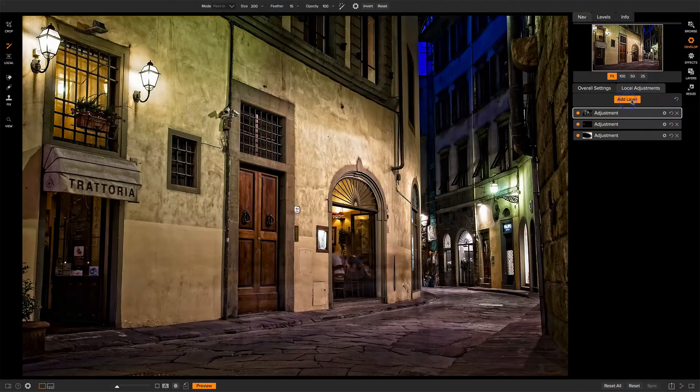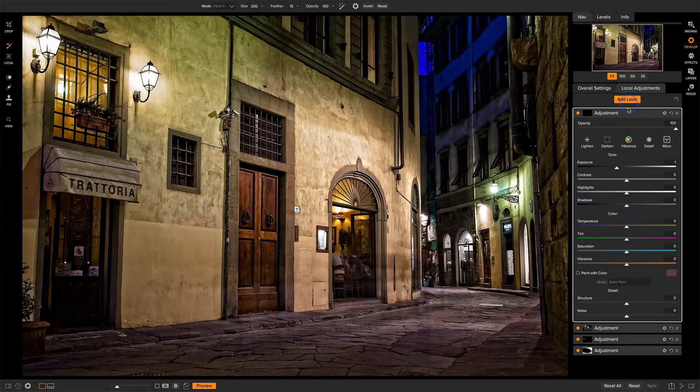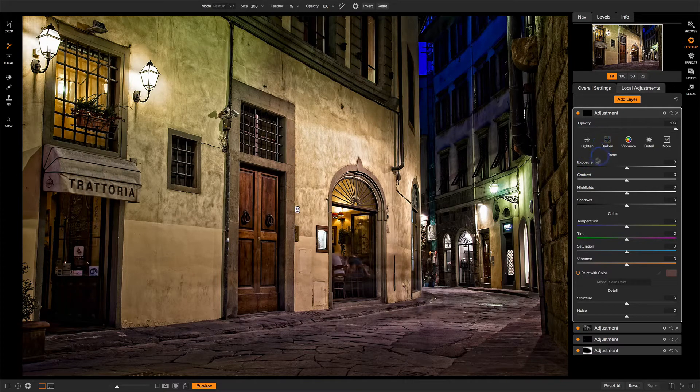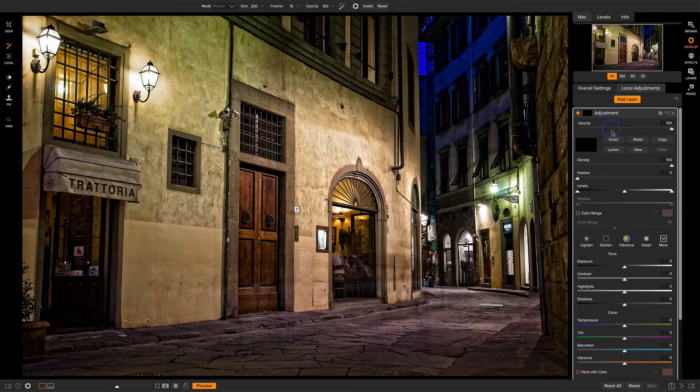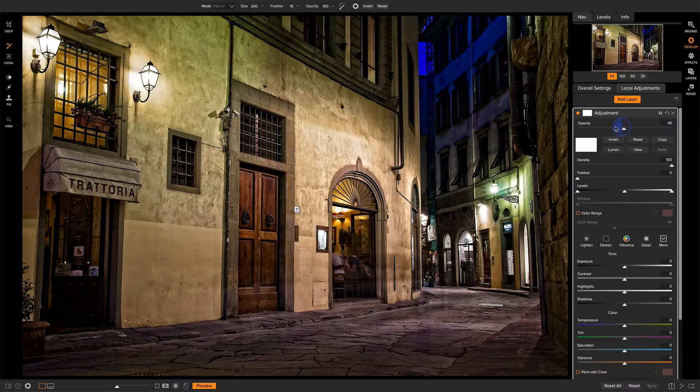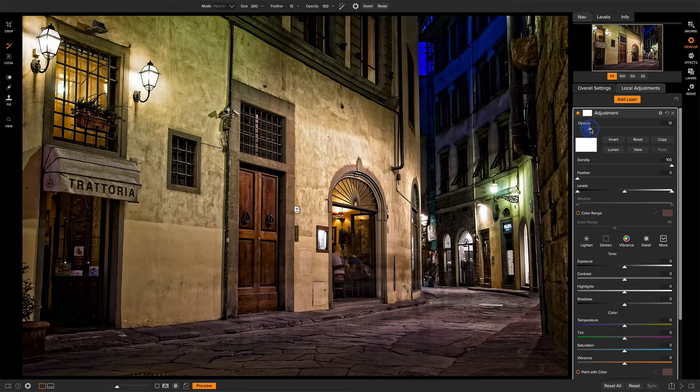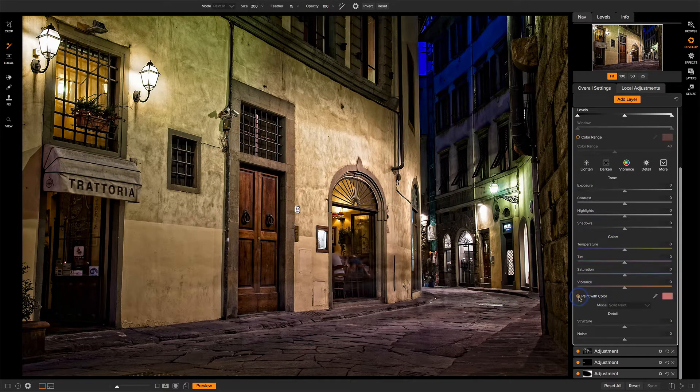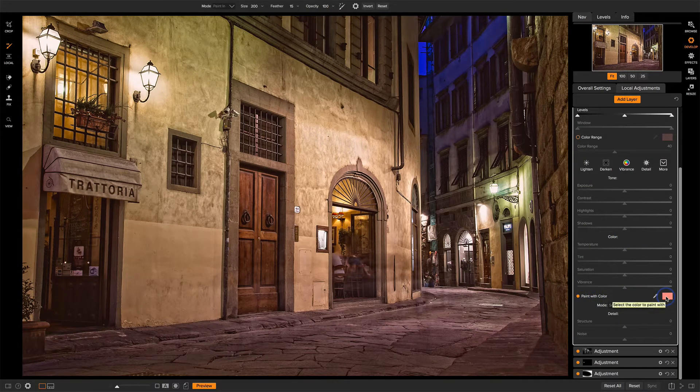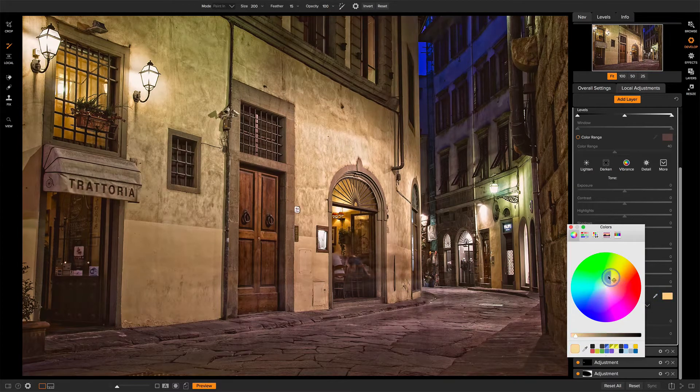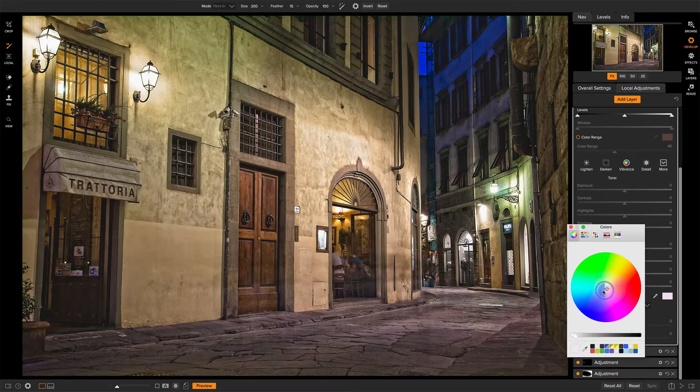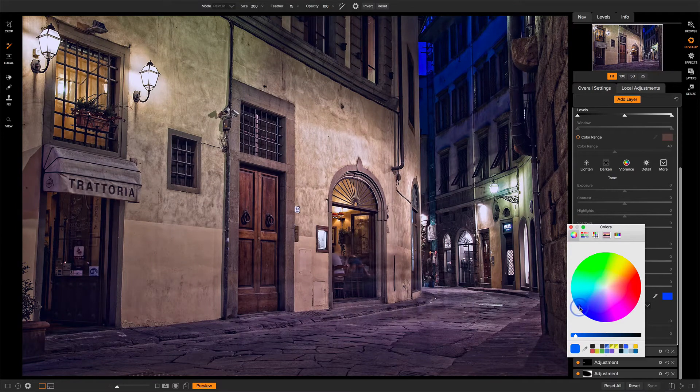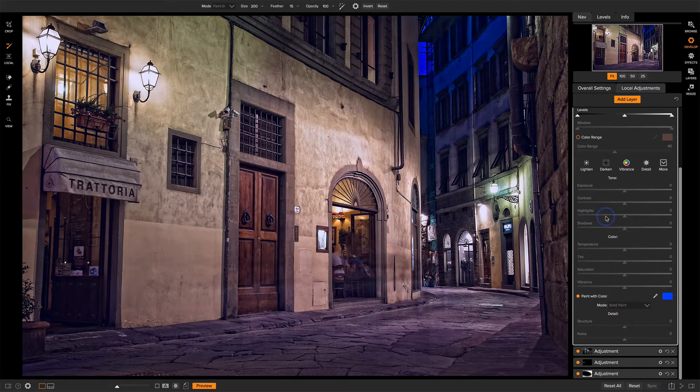So we're going to go into local adjustments and add a layer and I'm going to stage my sliders here. I don't want any changes. I want to have a full white mask. I want a low opacity somewhere in the neighborhood of 10 to 15, usually works well. And then down here, I'm going to choose paint with color and you can see I've already shifted the color of my photo by what I'm choosing. I'm going to choose a cooler tone in the shadows and that's already looking pretty neat.